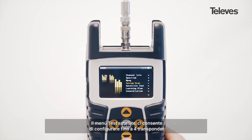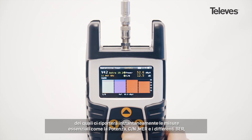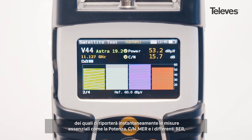With the satellite test feature, you can configure up to four transponders. The H30 Flex will immediately display essential data such as power,